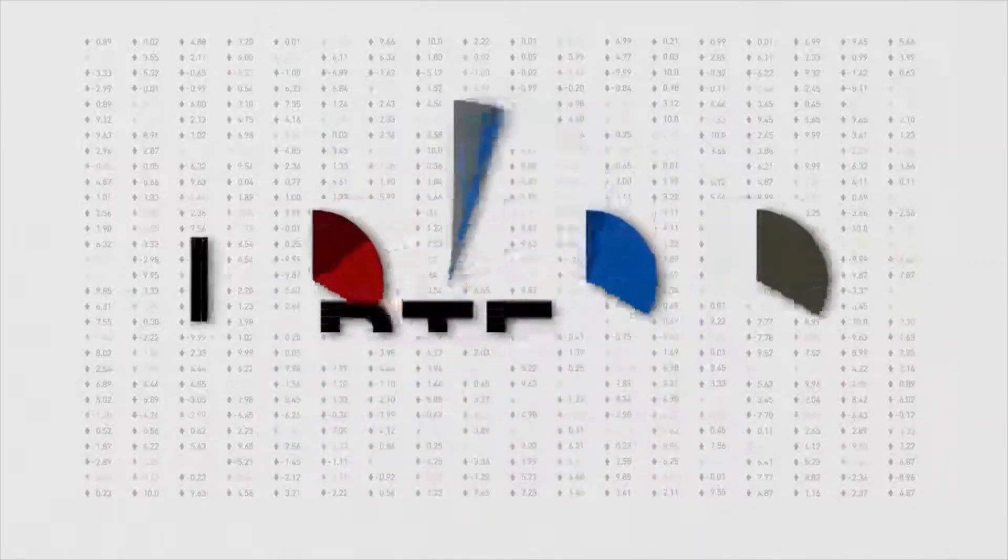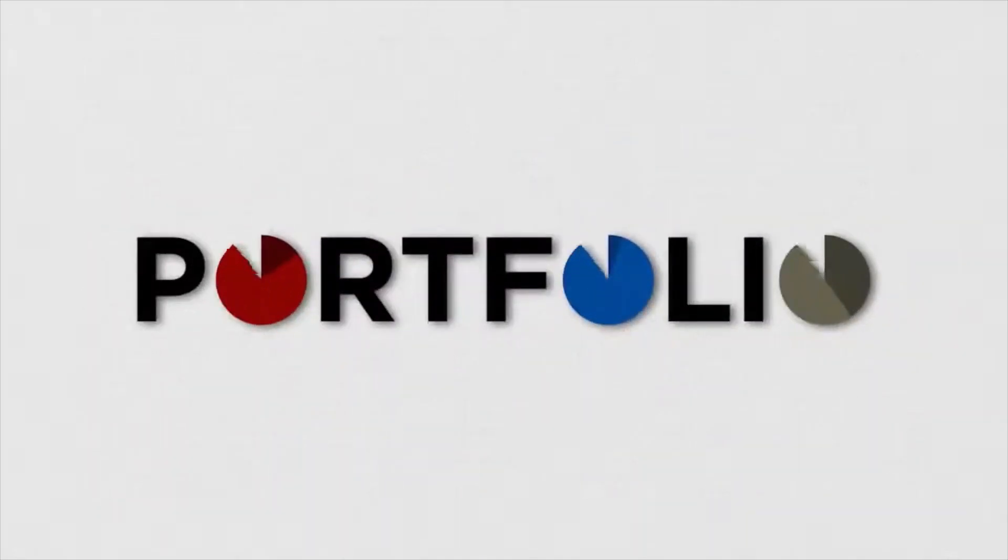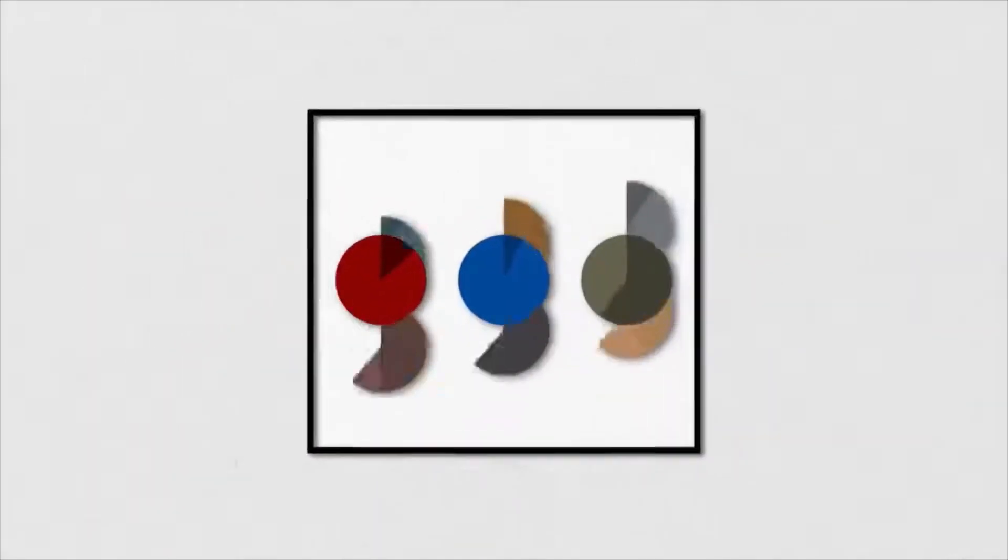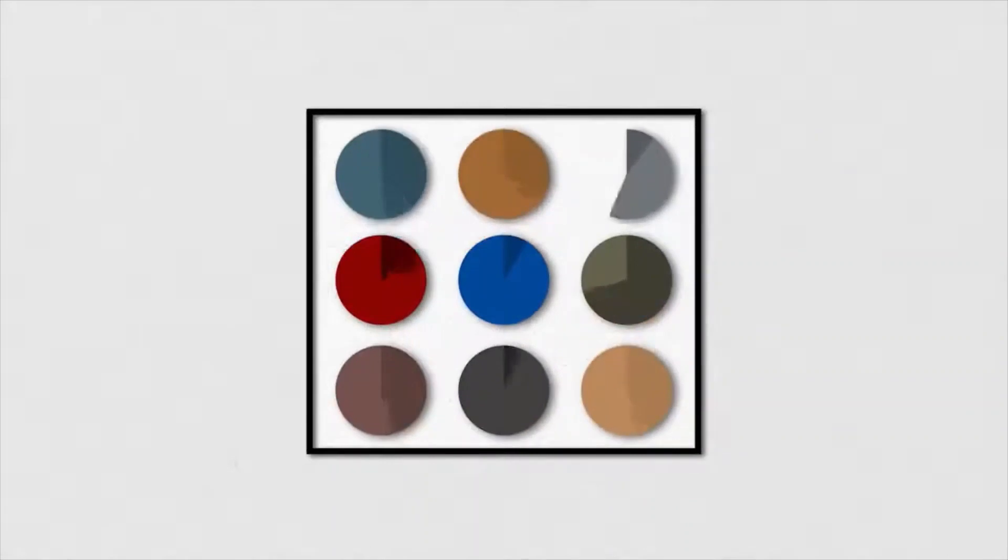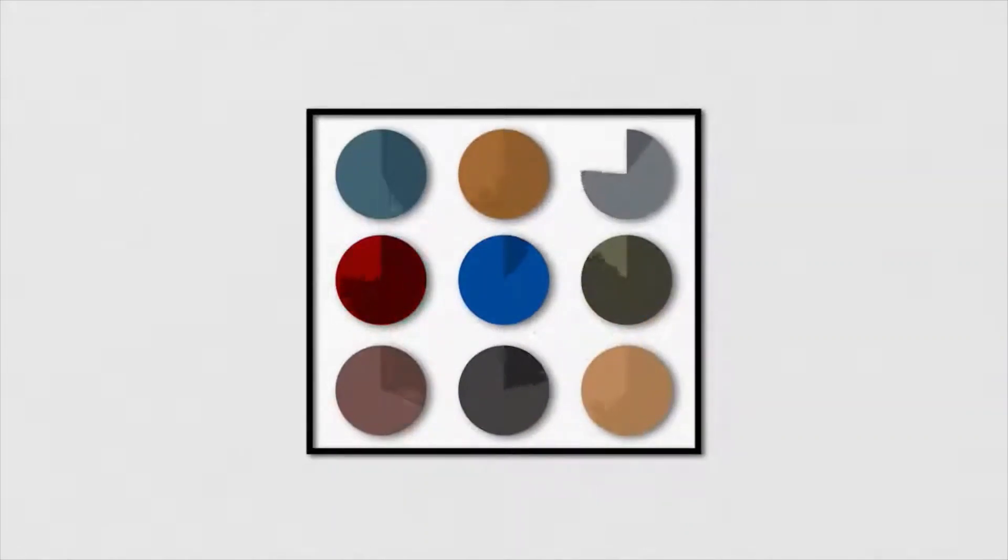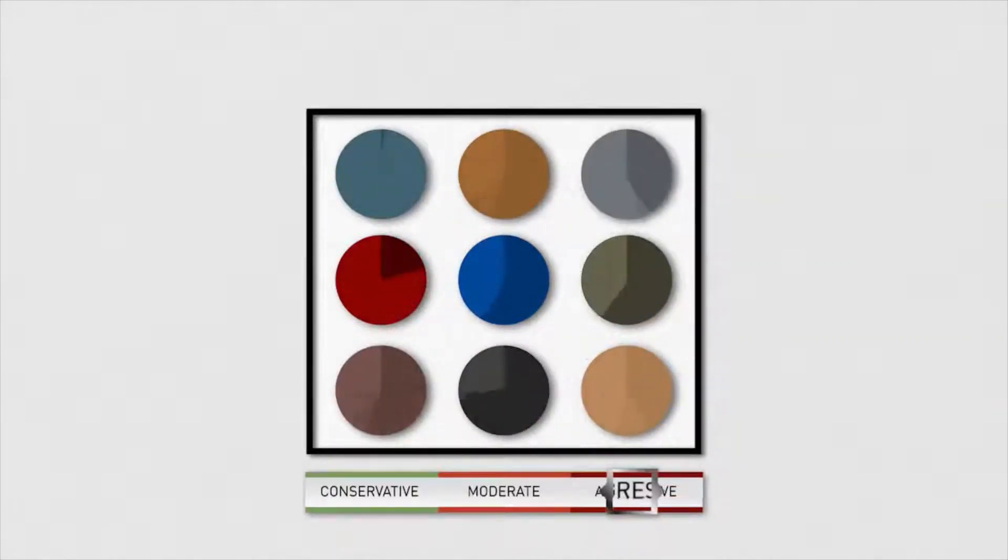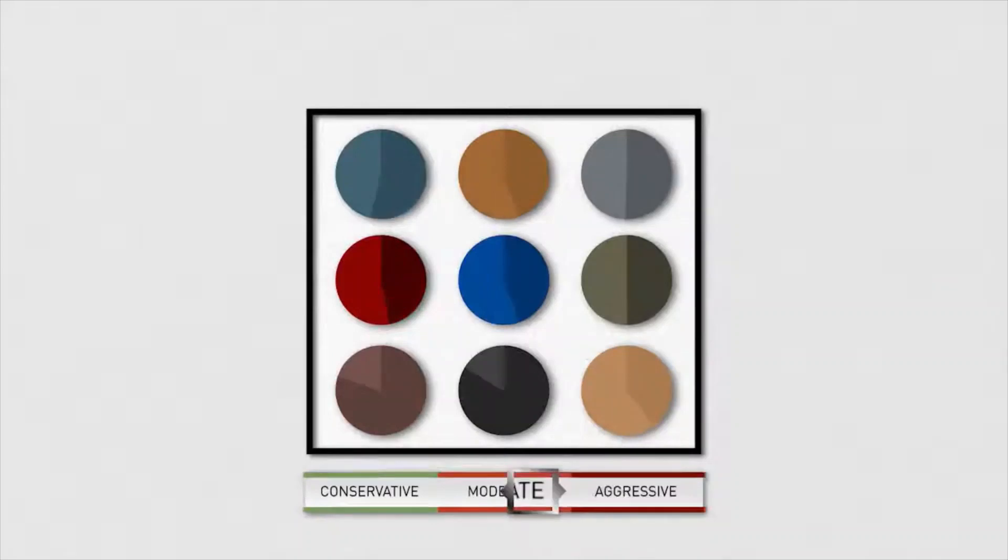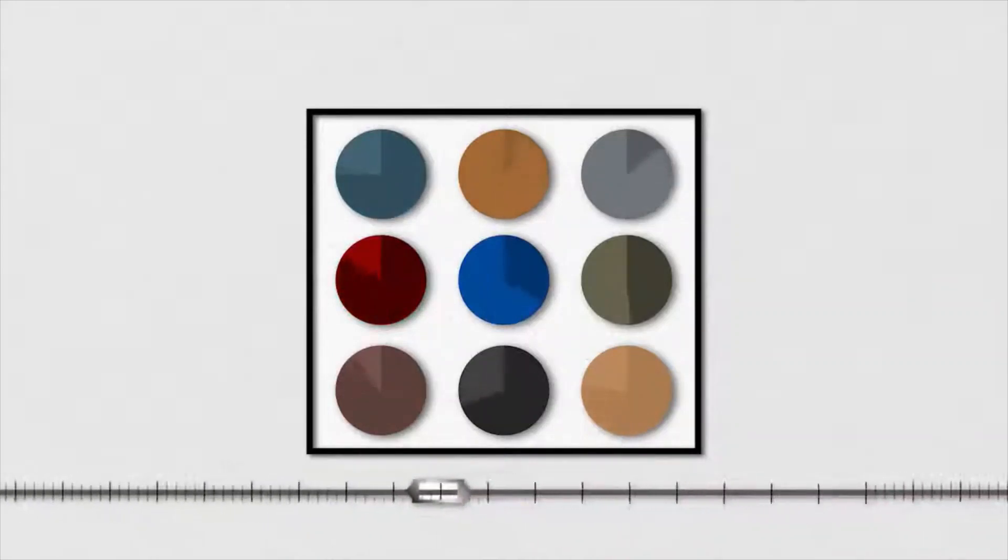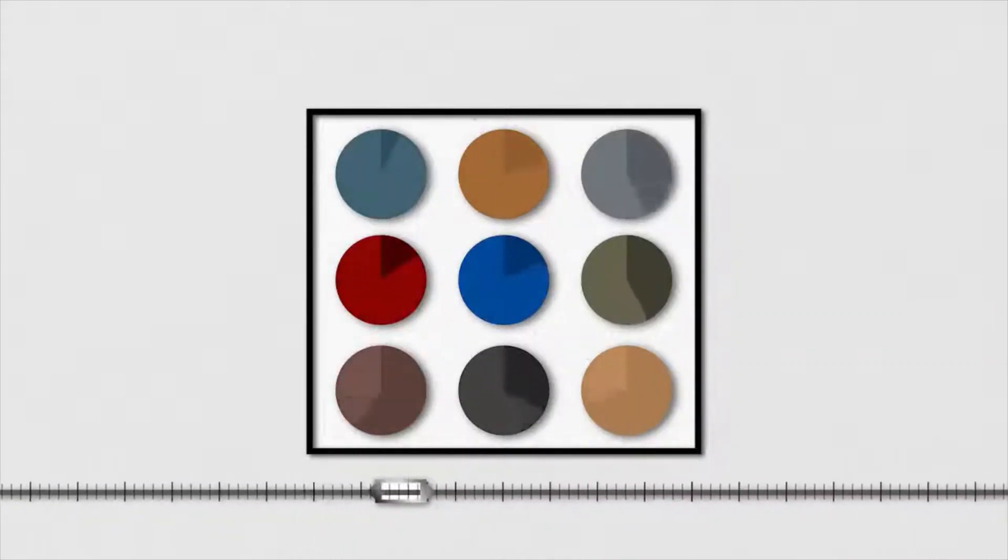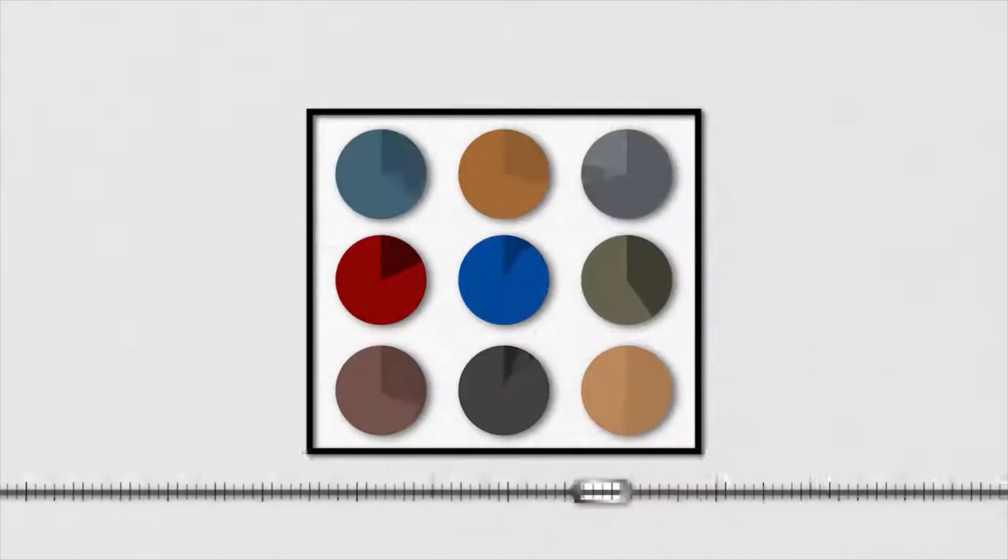Your portfolio might look like this. Your assets are spread across a number of investment types, matching your risk tolerance within your time horizon, monitored and adjusted along the way.